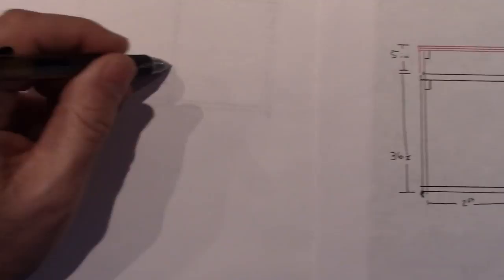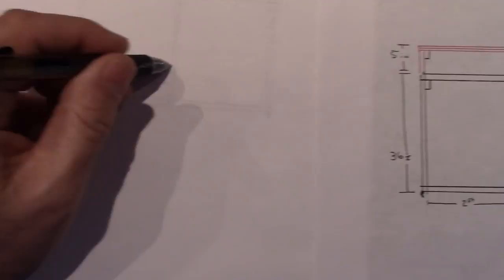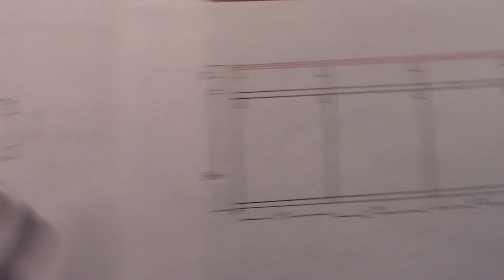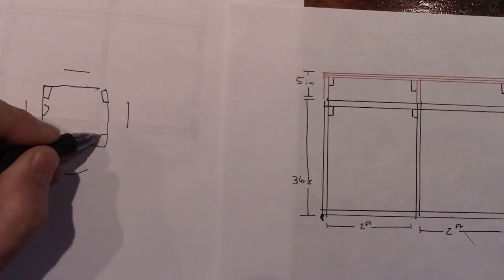And then from there he added vertical two by fours coming up to build his two foot areas, which worked out good because my mini fridges are 20 inches and then with the two by fours up in these corners it gives it exactly the room it needs to fit in that little box perfectly.